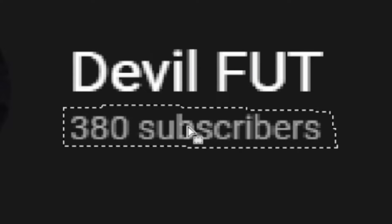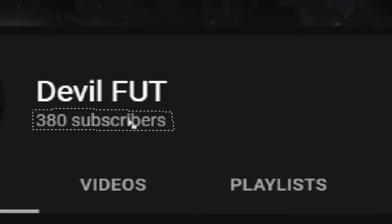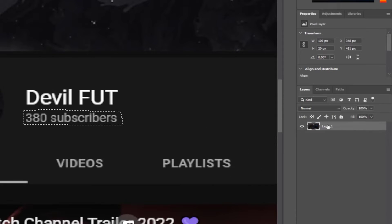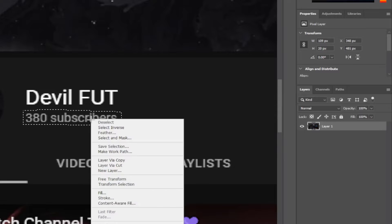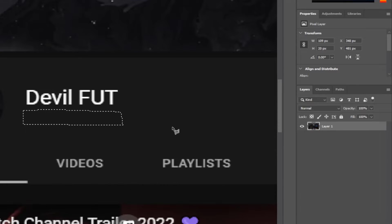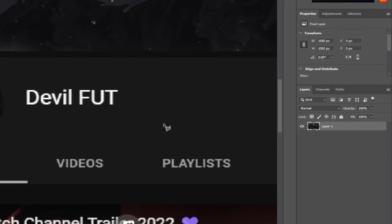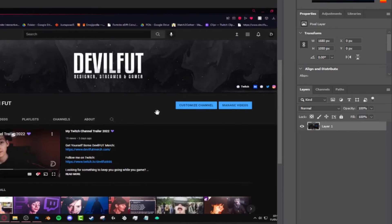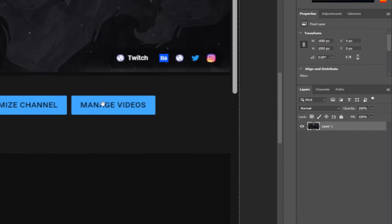So that's the box selection. Click on the correct layer — this is important, you need to make sure you're clicking the right layer. Right-click, Fill, Content-Aware, 100% opacity. Make sure that Content says 'Content Aware'. And just like that, we're done. Ctrl+D to deselect and it is as if it was never there.